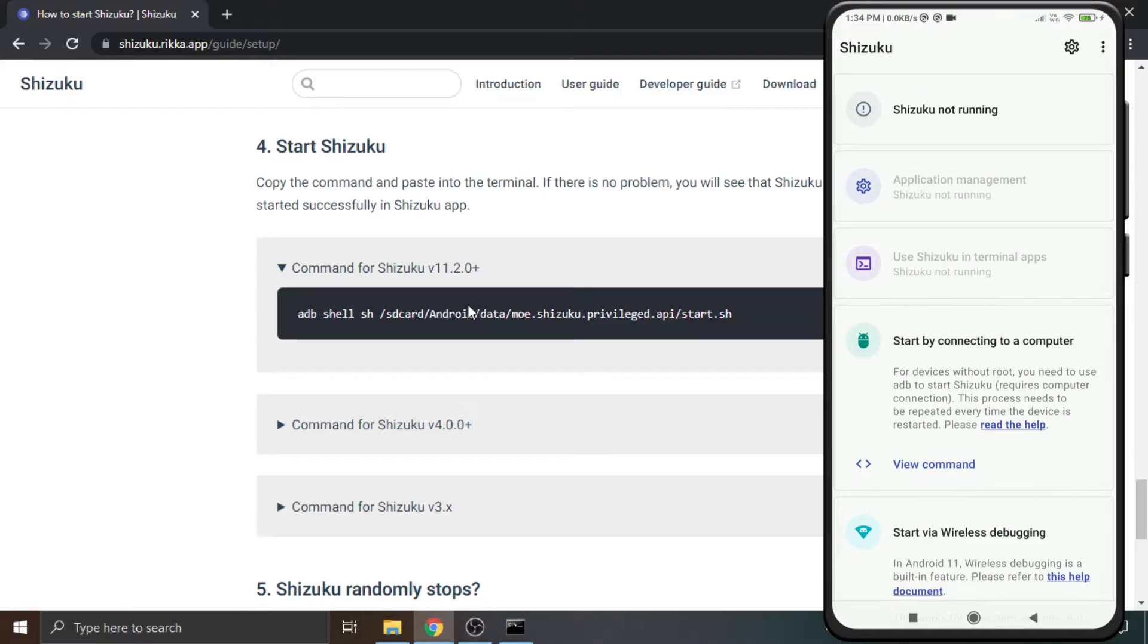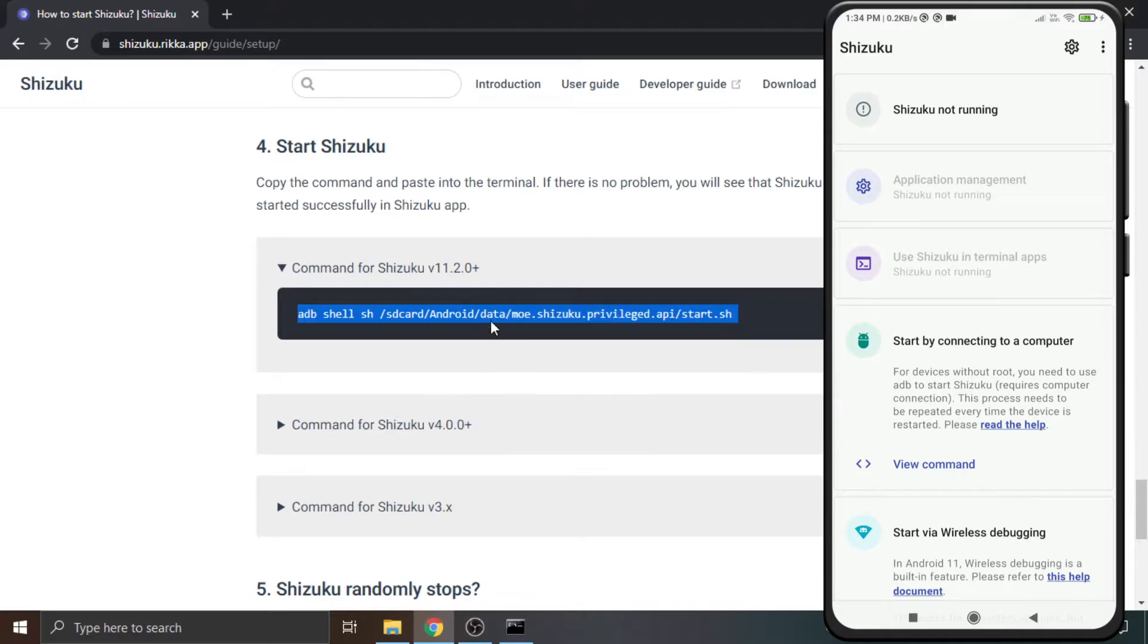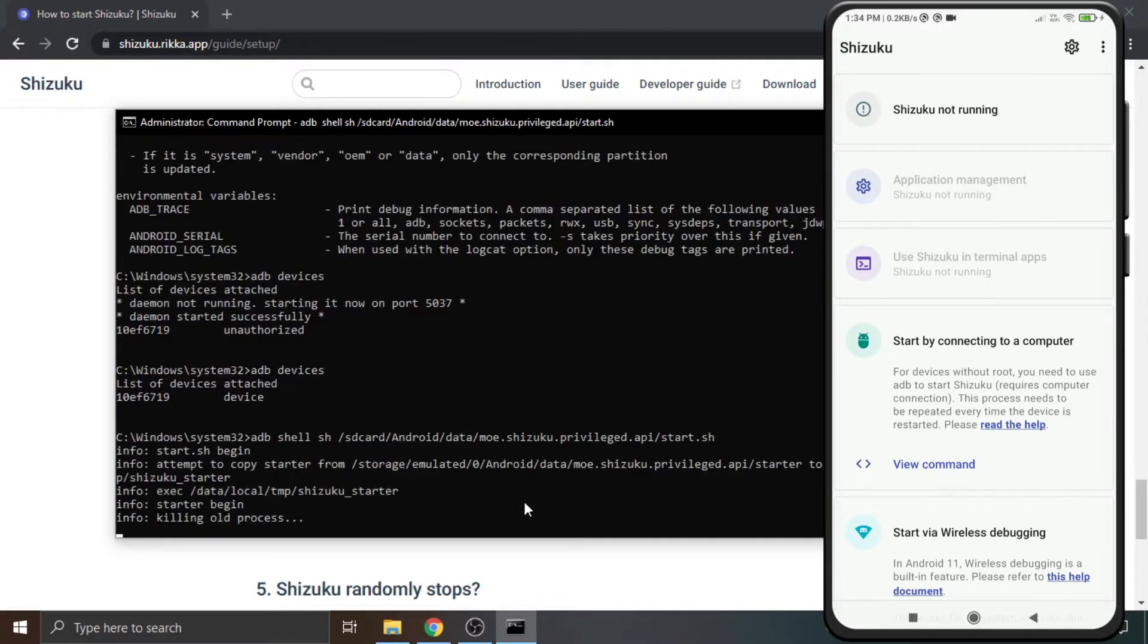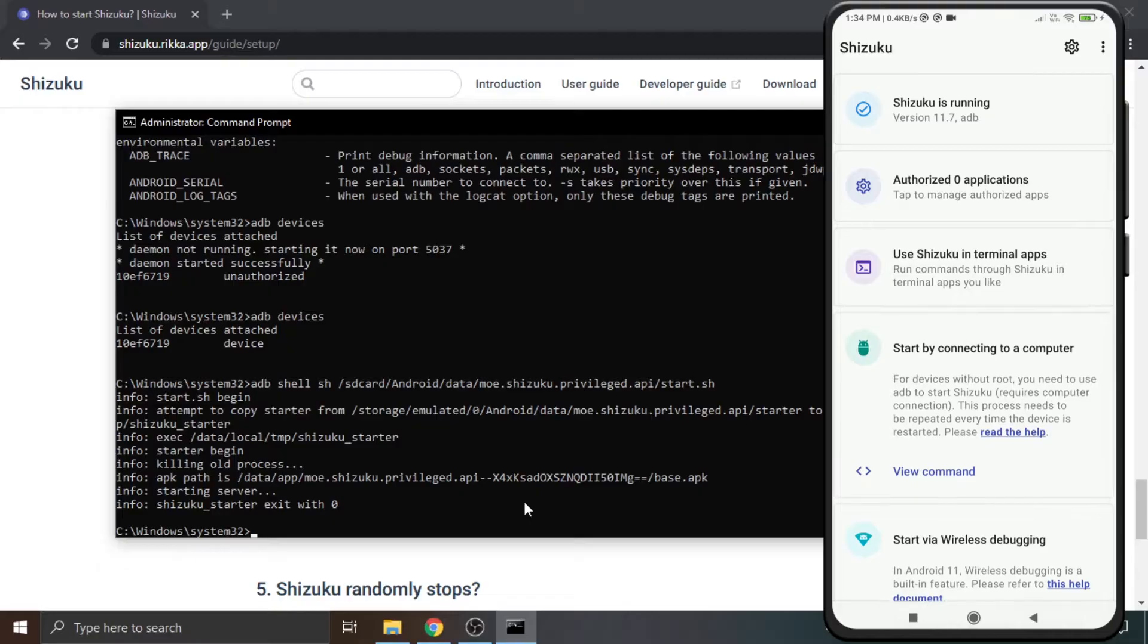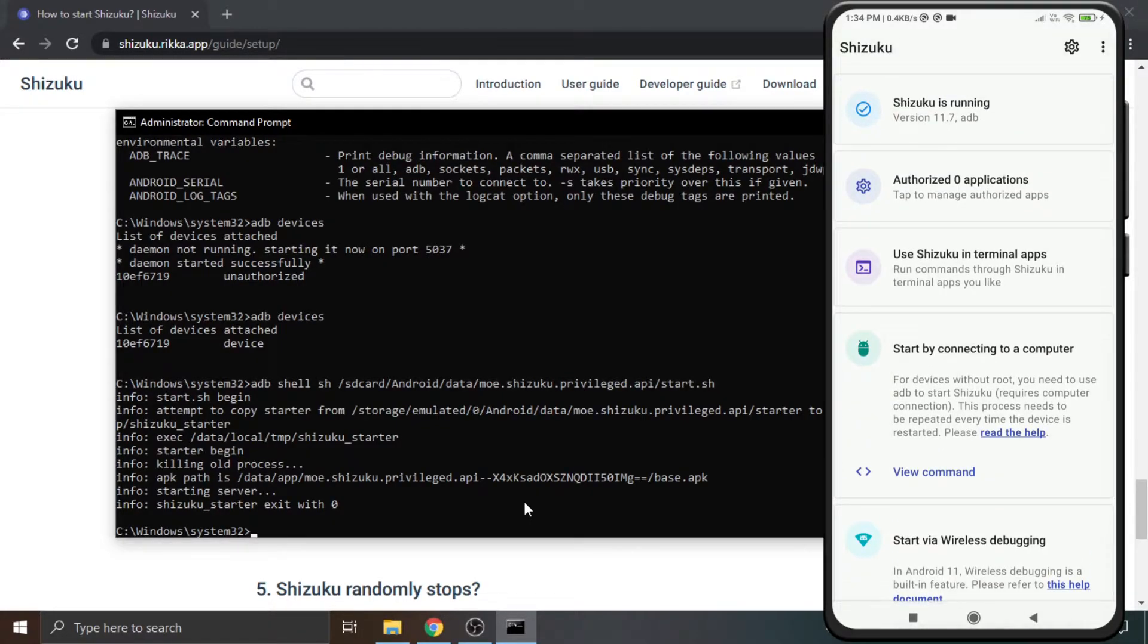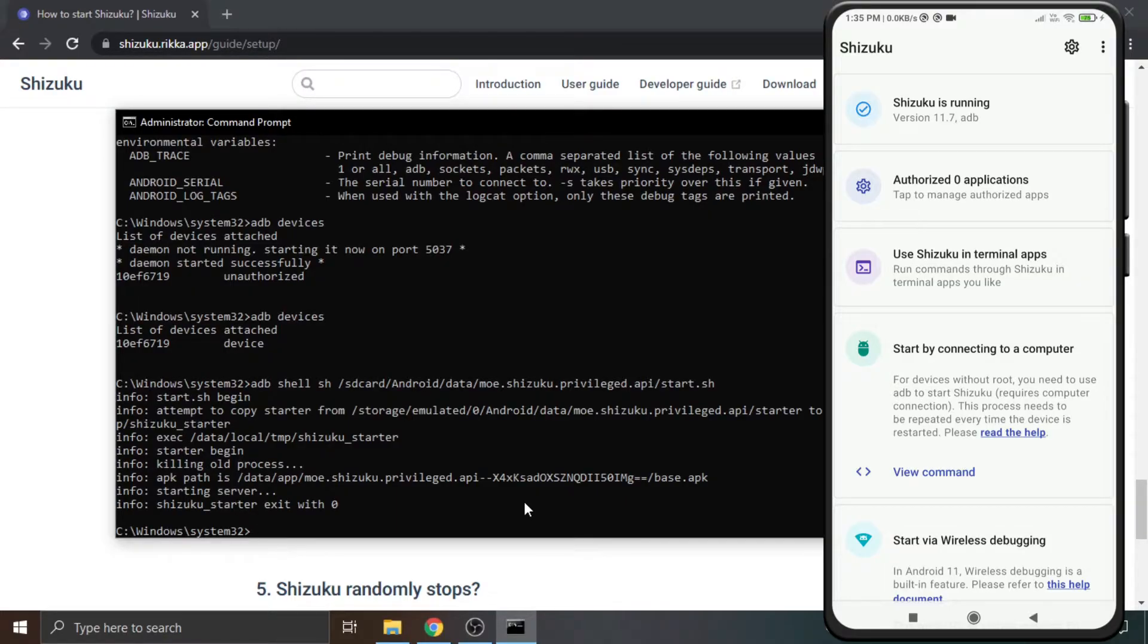Copy the command for Shizuku and paste it in the CMD window and press enter to activate Shizuku. Shizuku is running will appear in the Shizuku app. Also make sure that the authorized applications option is not faded in Shizuku. If this option is not clickable, then you should re-watch this video or read the user guide on Shizuku's official website.